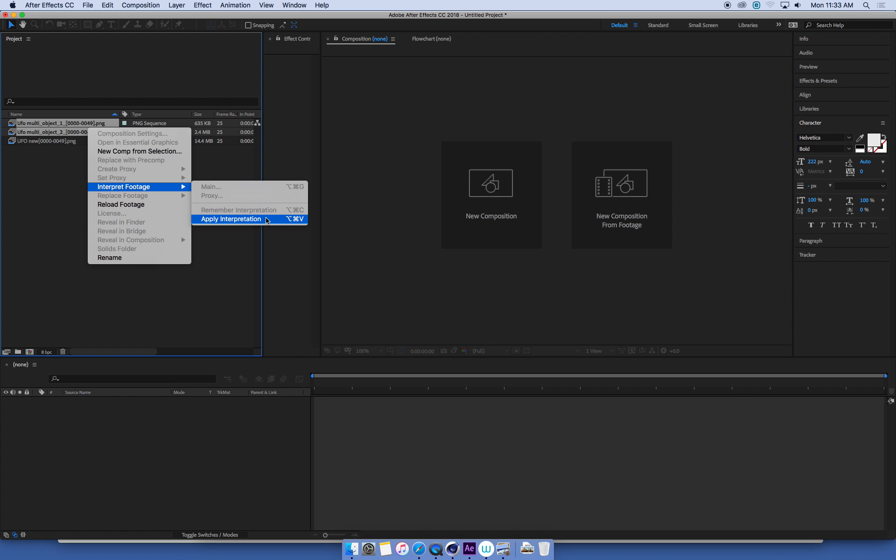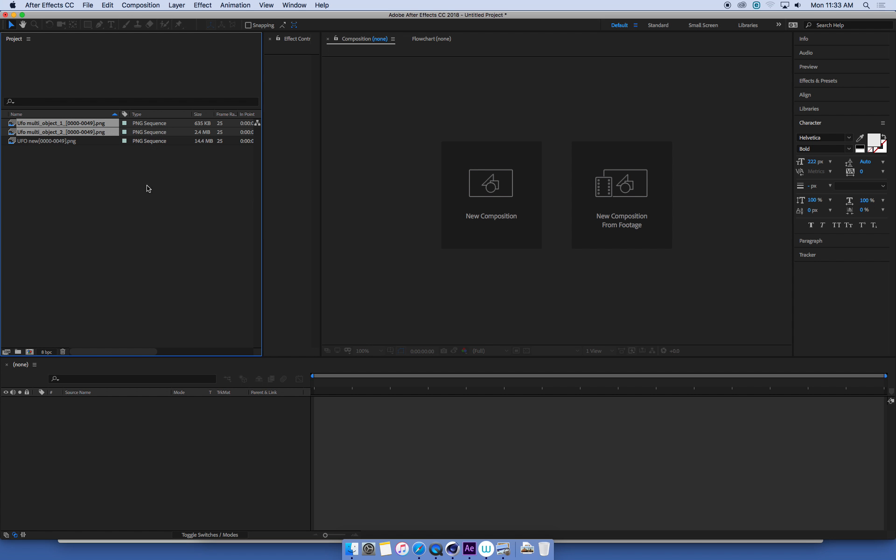That's saying all that frame rate, all that alpha channel stuff, all the looping, apply that to all of these sequences. That's really handy when you've got 20 or 30 sequences in your composition.